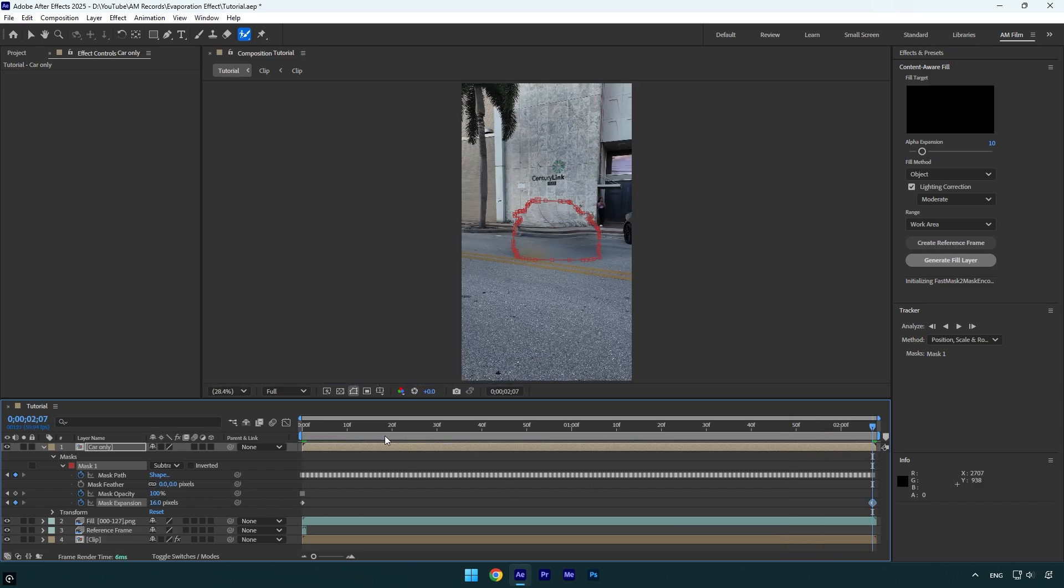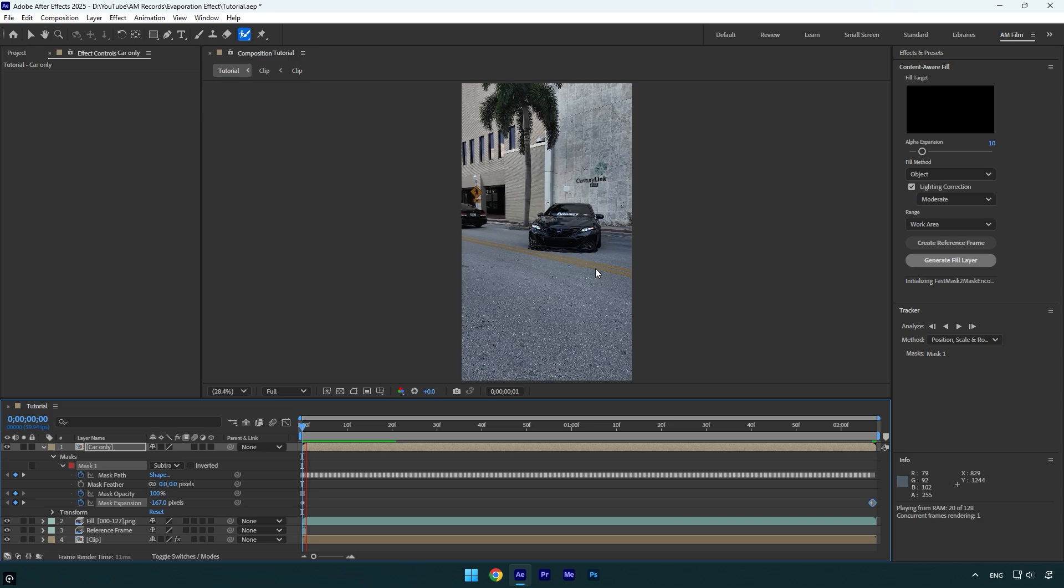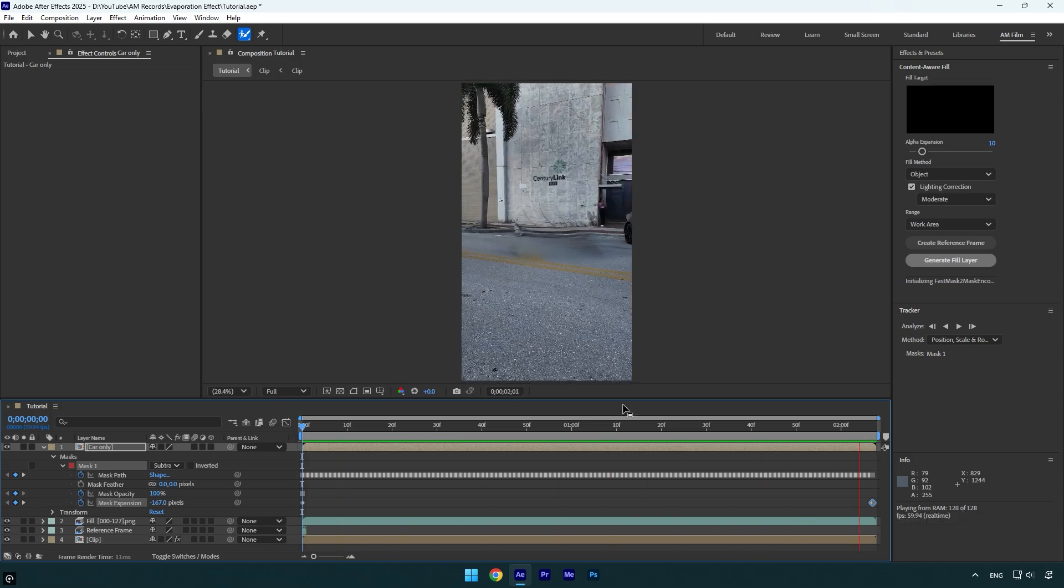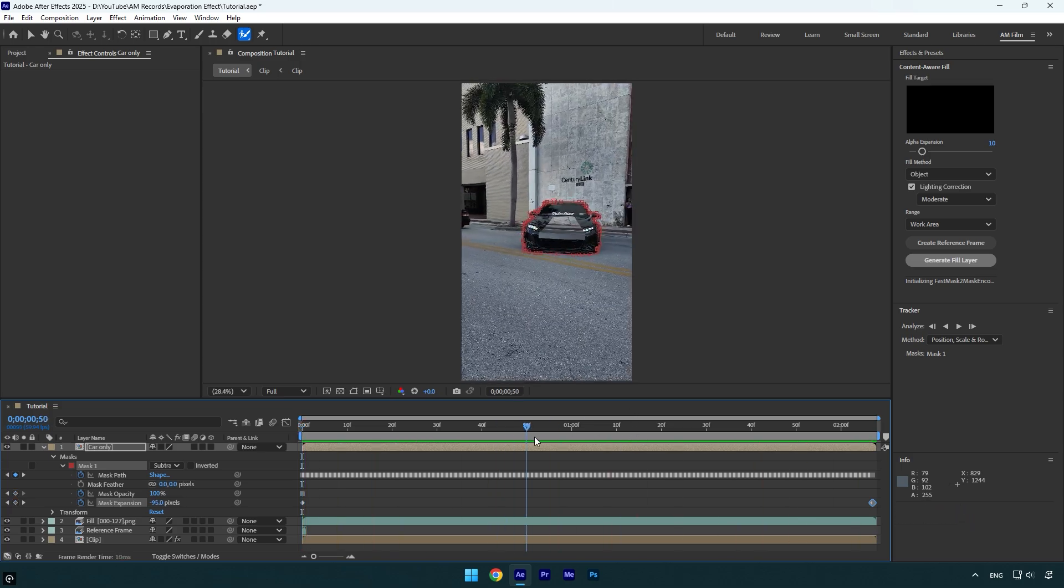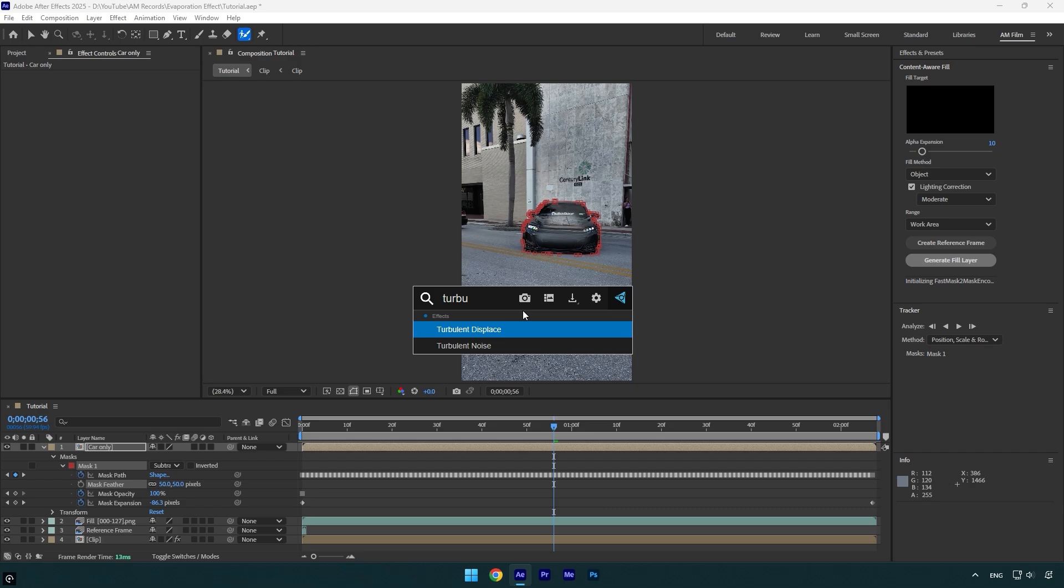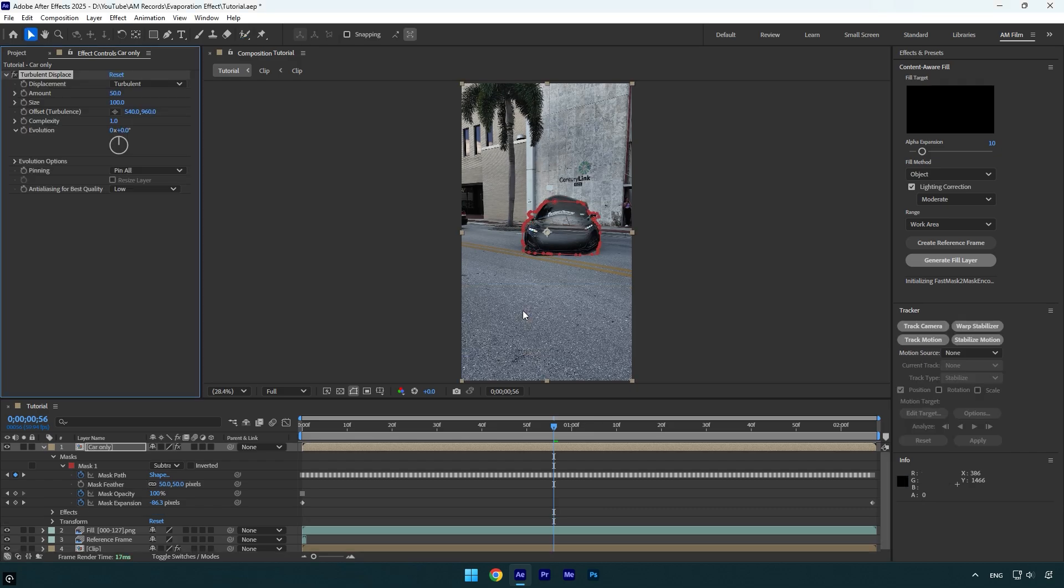Let's quickly check what it looks like. A few more adjustments and we are done, but first make sure to scroll somewhere in the middle so we can see the car like that and then increase feather. I think 50 will look fine. Now let's add a turbulent displace effect. Let me toggle off masks from here so we can see changes better. Now change displacement to turbulent smoother.